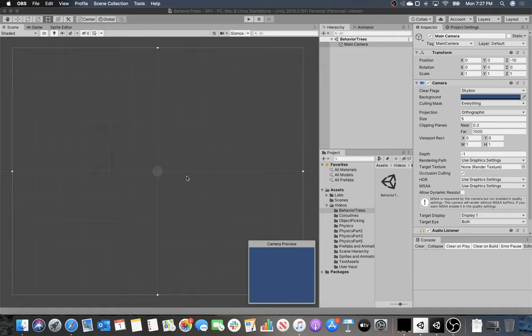A finite state machine is something you see even in animators — those states you transition between are essentially a finite state machine. In computer science theory, a finite state machine is about the weakest computing device you can create. But in games, we've often added abilities at nodes that give it the full functionality of a programming language.